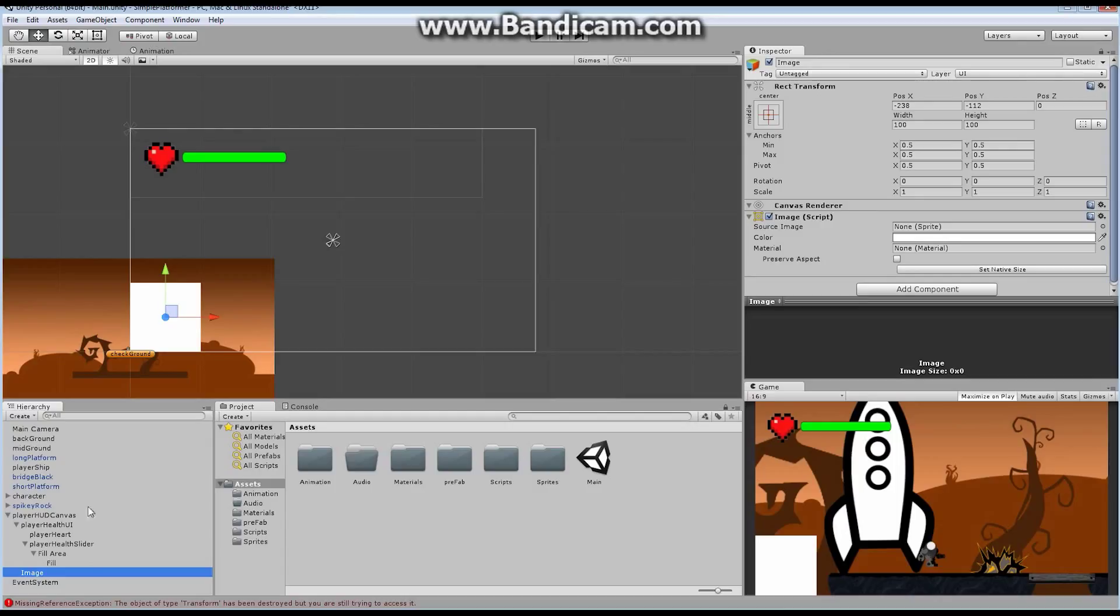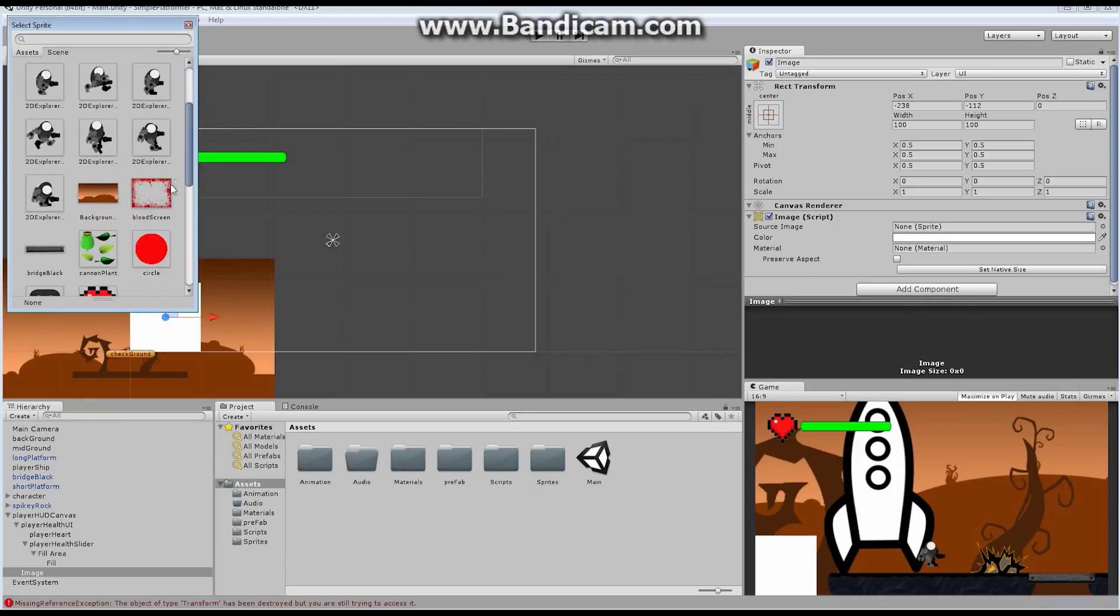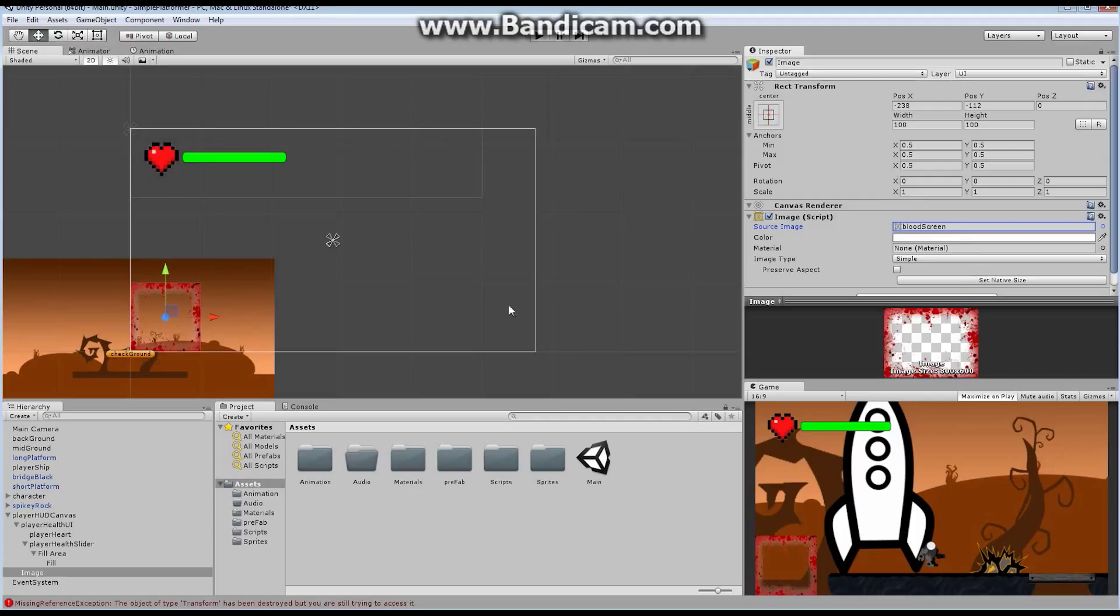I want it right there under the canvas. So you can see that currently we have the image right here in the very corner. I'm going to change the image to a damaged image. I've got it right down here, this bloody screen. And currently it's too small. We actually want this thing to be across the entire screen. I want it to fill our screen.